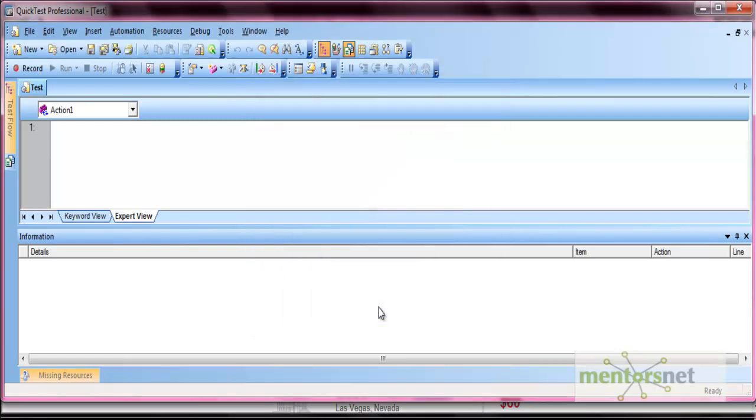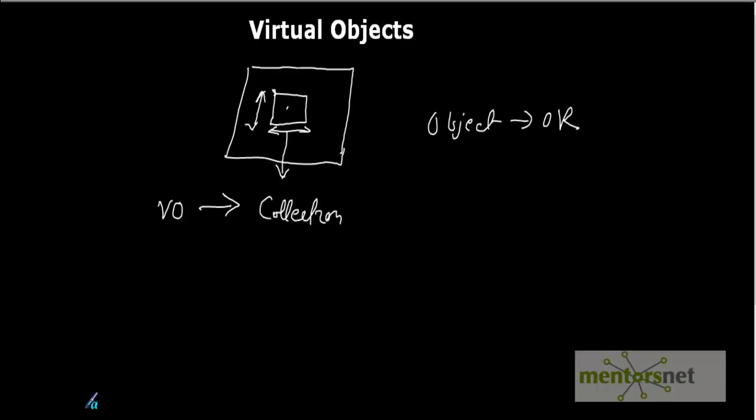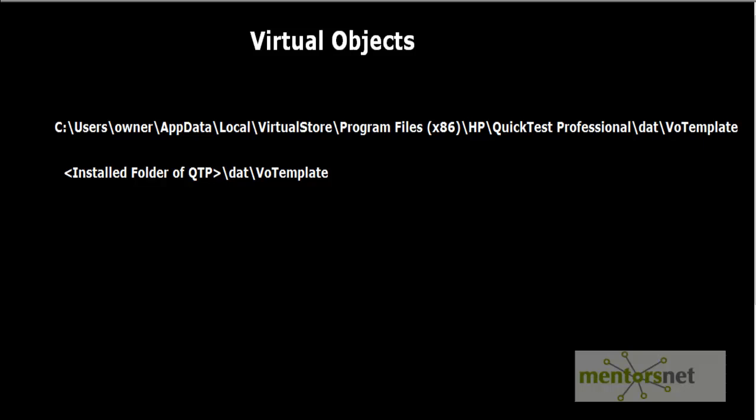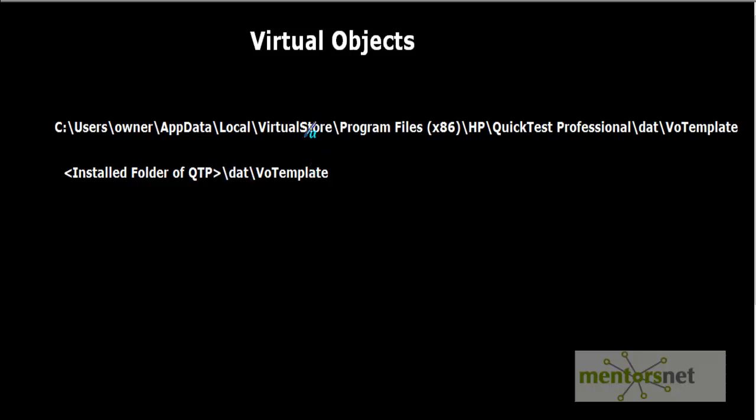Now your virtual object is saved. Where is this virtual object saved? It actually saves into your computer at these locations. Either in your AppData Local, go to the Virtual folder, or in Program Files, then in HP and QTP folder. There is a DAT folder within the VO template. There is a file called collection created. Or if the file is not present here, go to the install folder of your QTP, then DAT, then VO template.